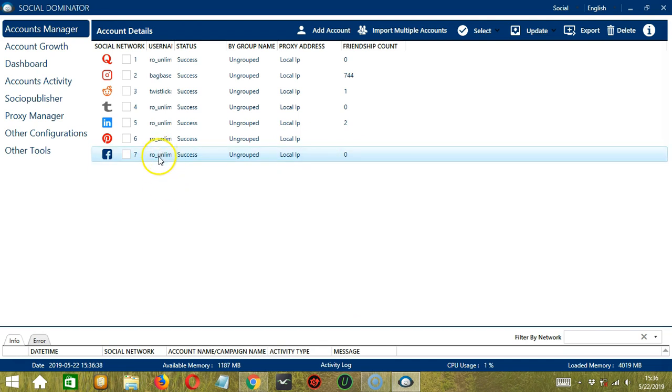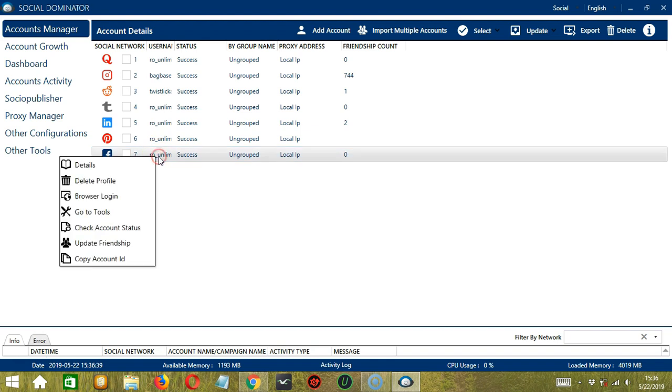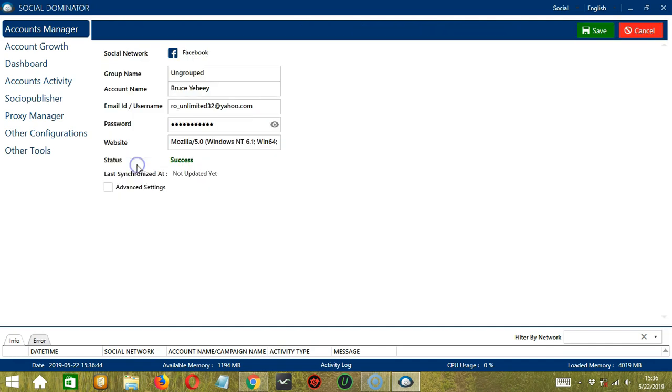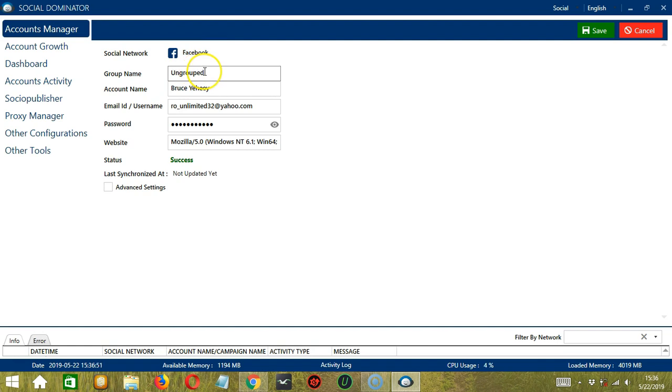Now let's right click our Facebook account. You have several options here. Let's start with details. So here you can see the social network, Facebook. The group name is ungrouped. You may change it by typing a group name here. Your account name is your Facebook name.